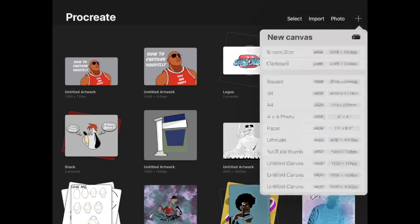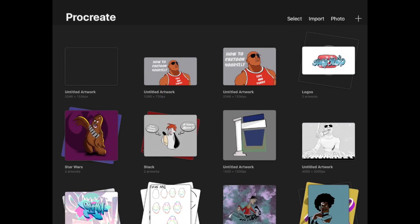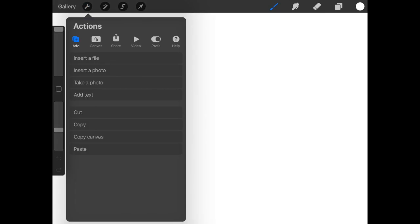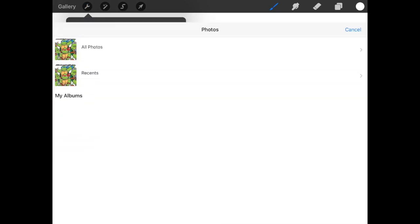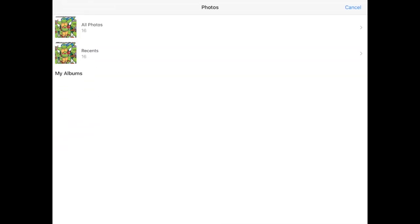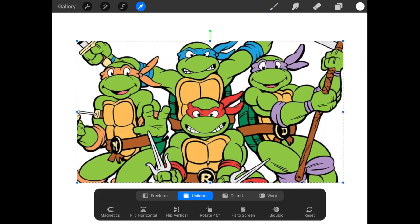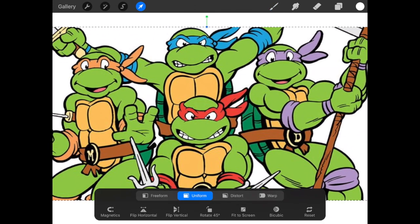We're going to add a new screen size, a new canvas, insert a photo — I just have this Turtles one. I'm just going to make it big enough for the canvas. So you can see it's coloured.